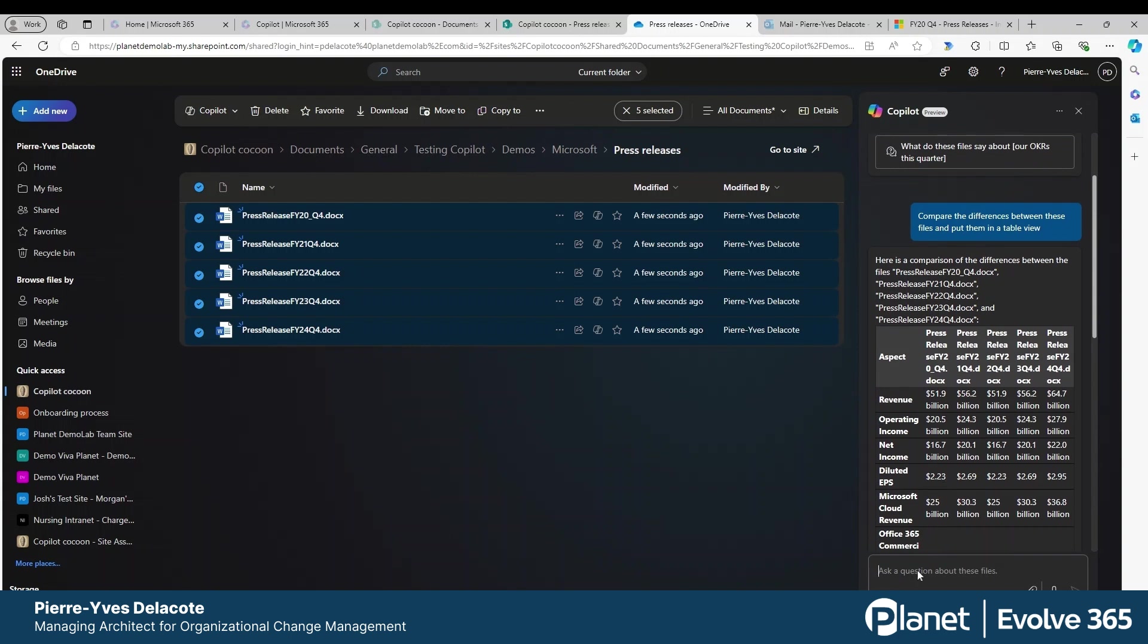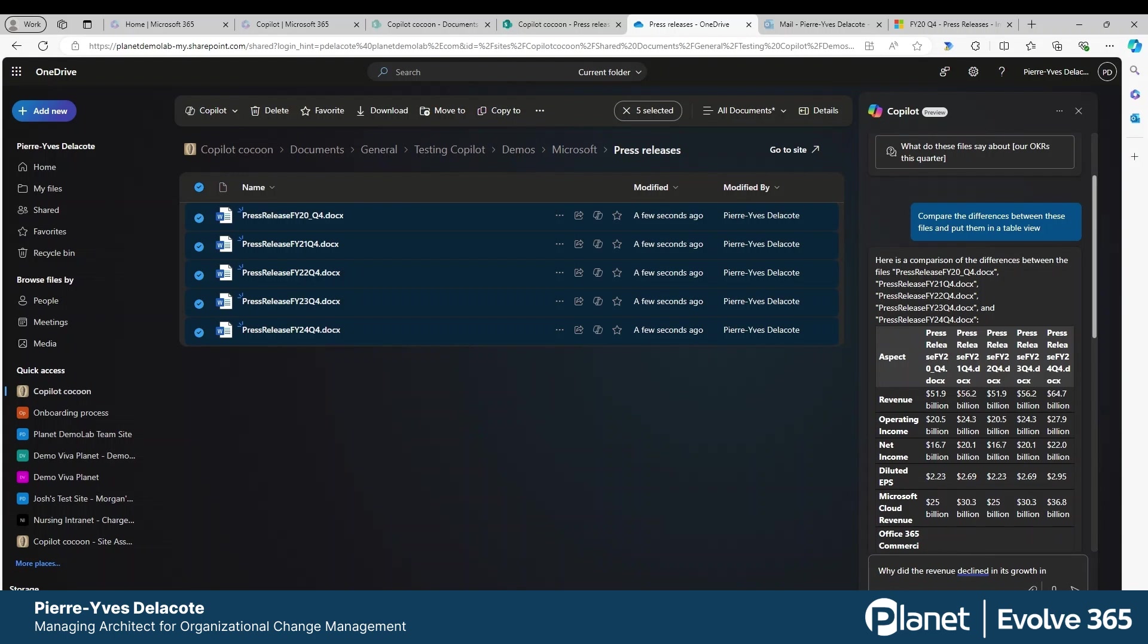You can say, why did the revenue decline in its growth in, what was the year here? 22, 2022.